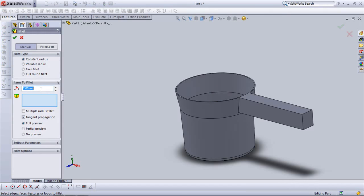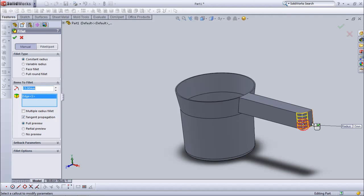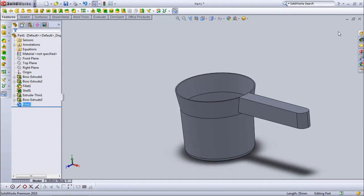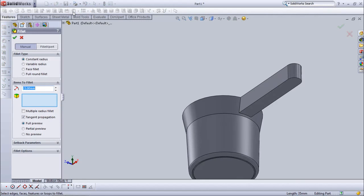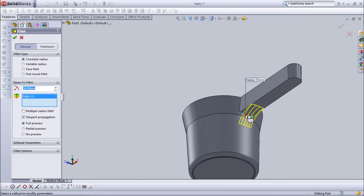Choose fillet. Set at 15 mm. Choose fillet again. Set at 50 mm.